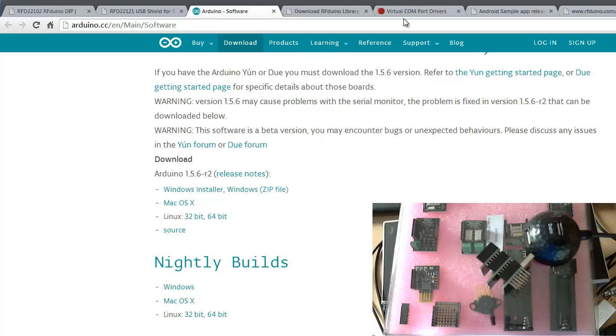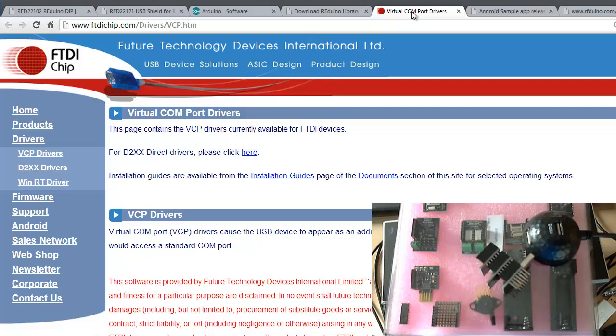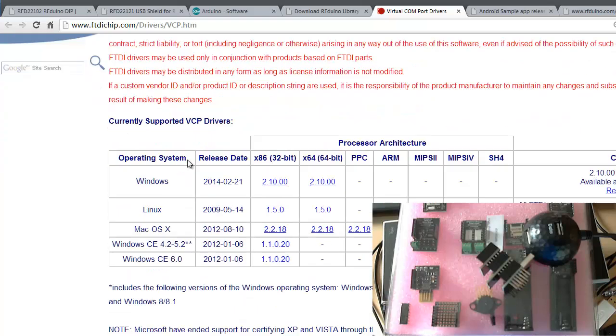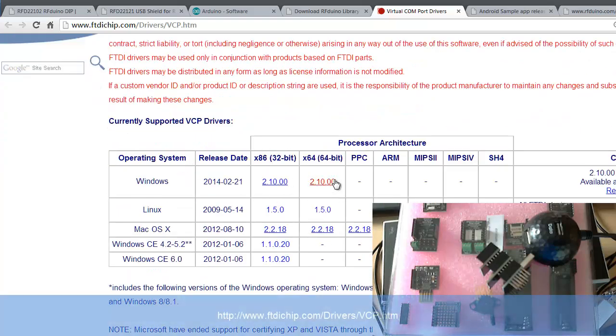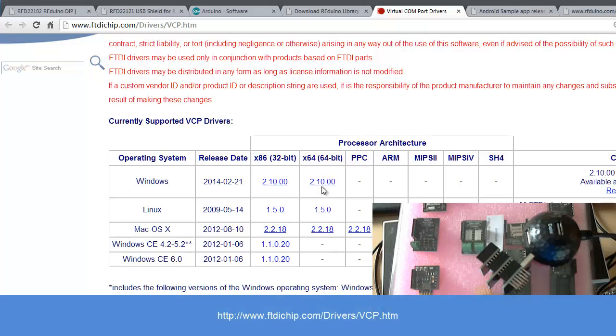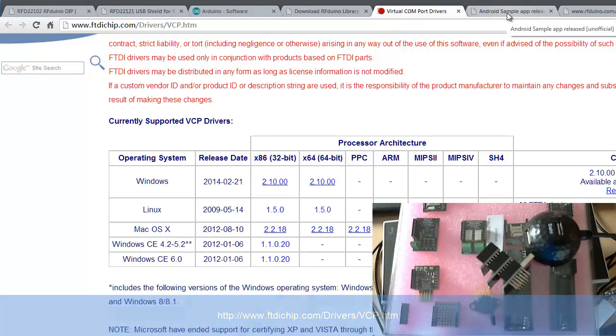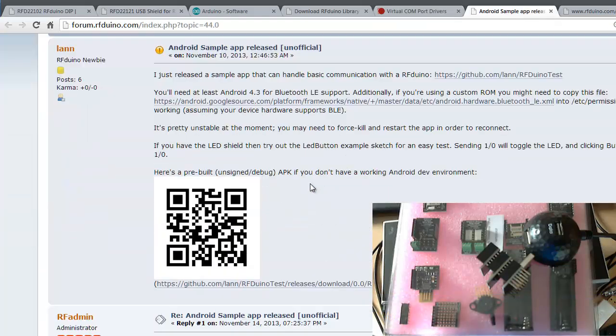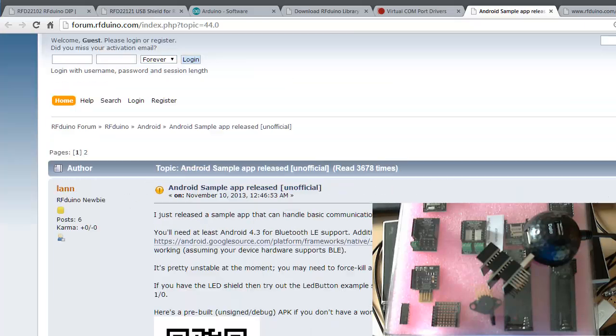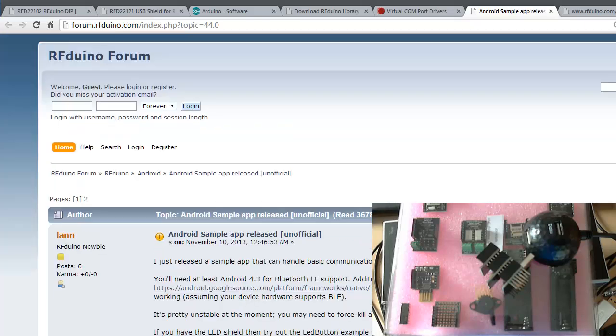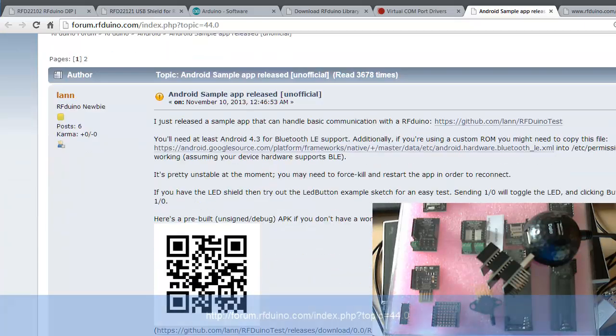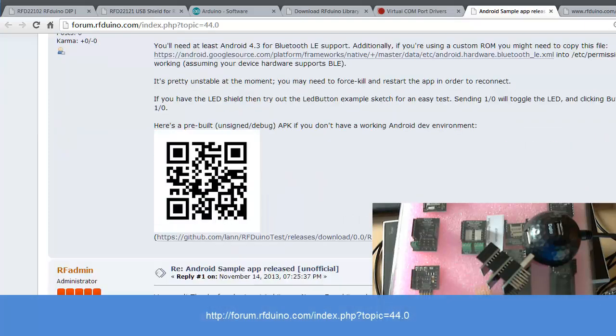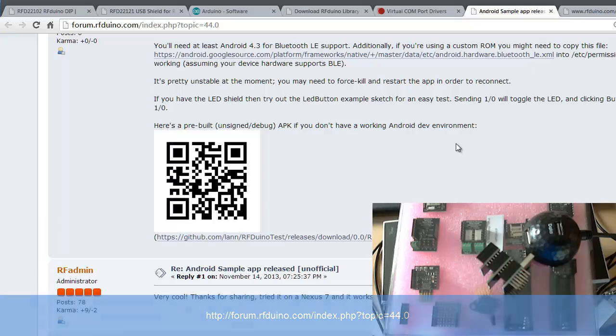And also you will need the virtual comport drivers. Now those you will get on the ftdichip.com. I use the X64-bit Windows version. And you will need for your Android phone you will need this sample app which was released by a user on the RFduino forum. Just scan the QR code and install the application.